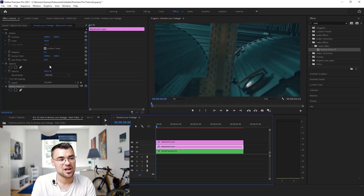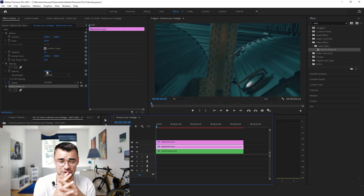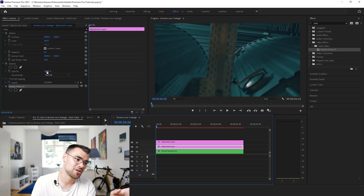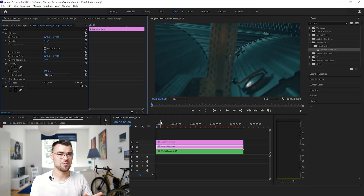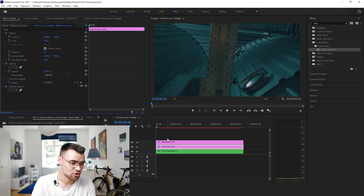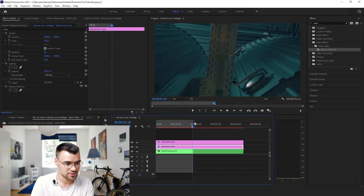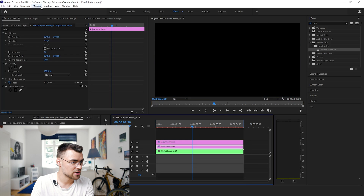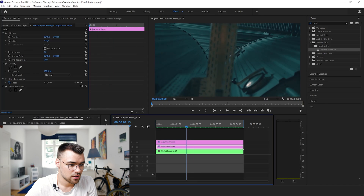Now what we can do with our adjustment layer is change the opacity — this will also increase or decrease the amount of noise reduction in your footage. When you want to play with it on one parameter, that's sometimes easier to adjust, especially when you have a lot of different shots. In this example it's completely fine as is.